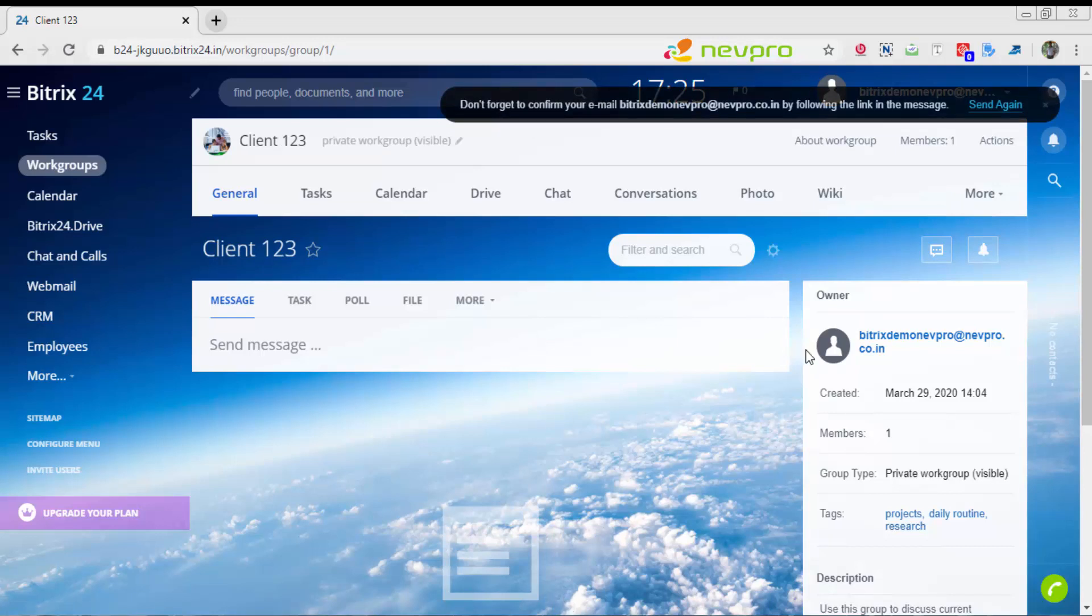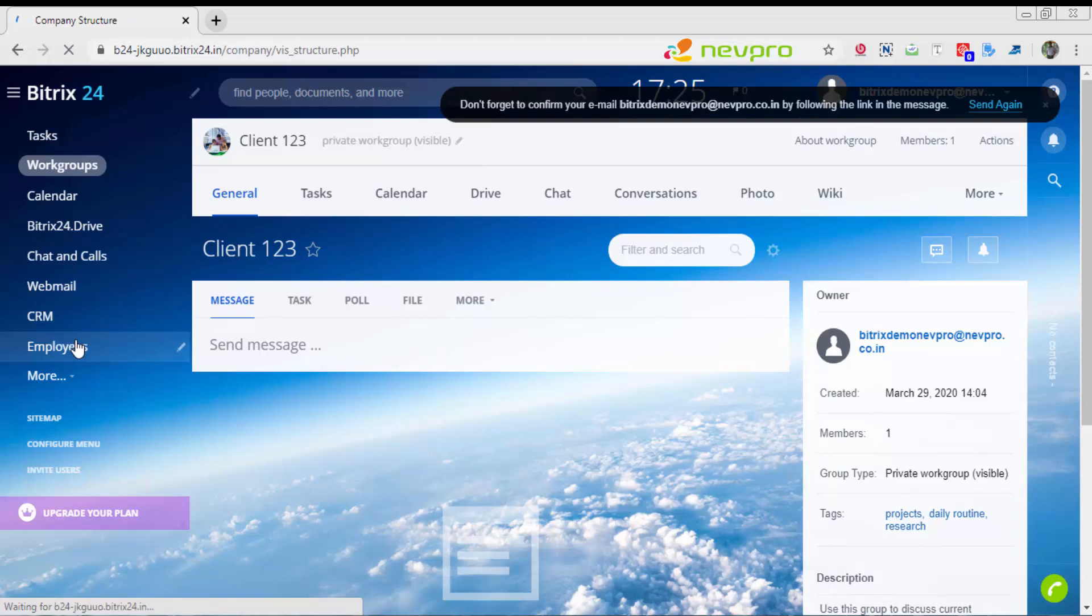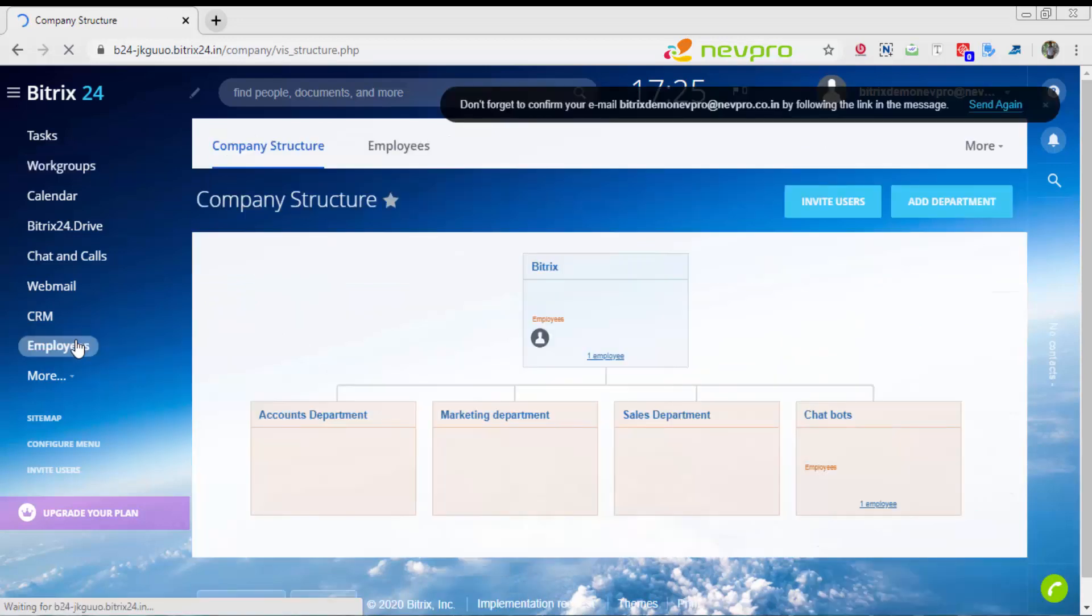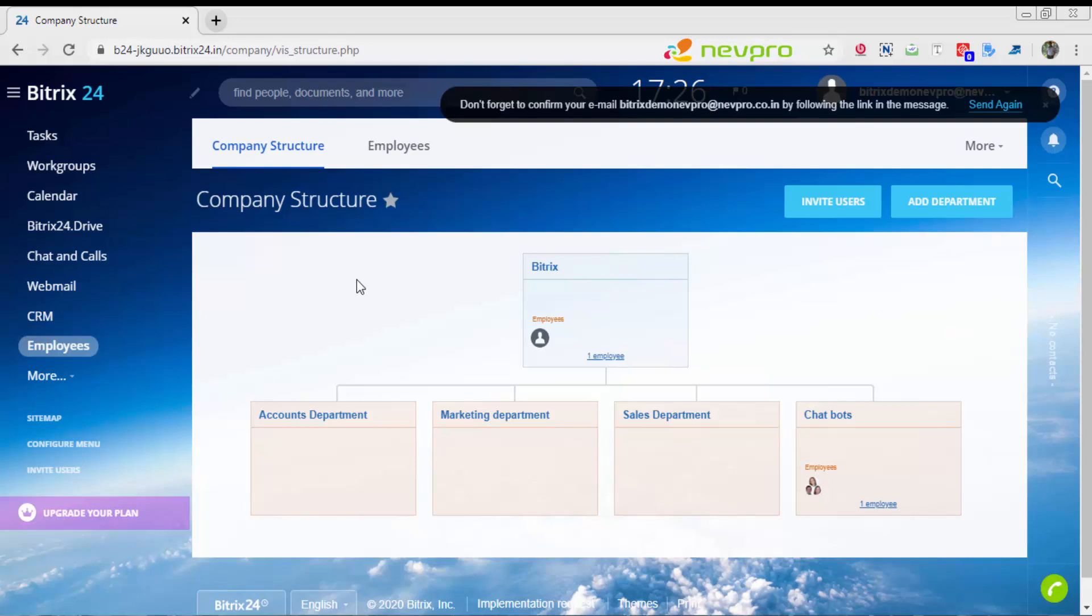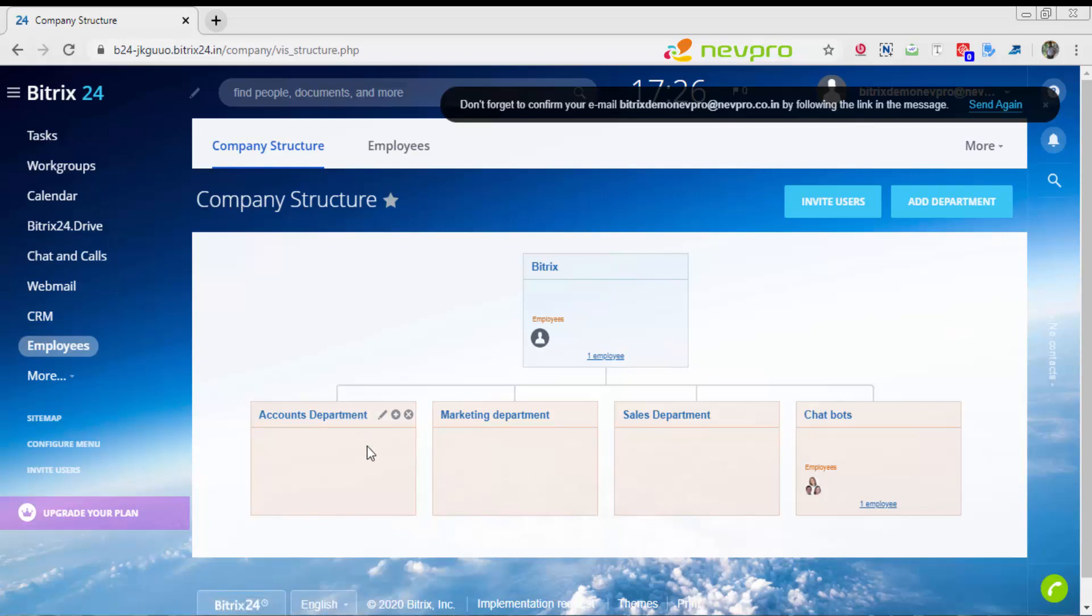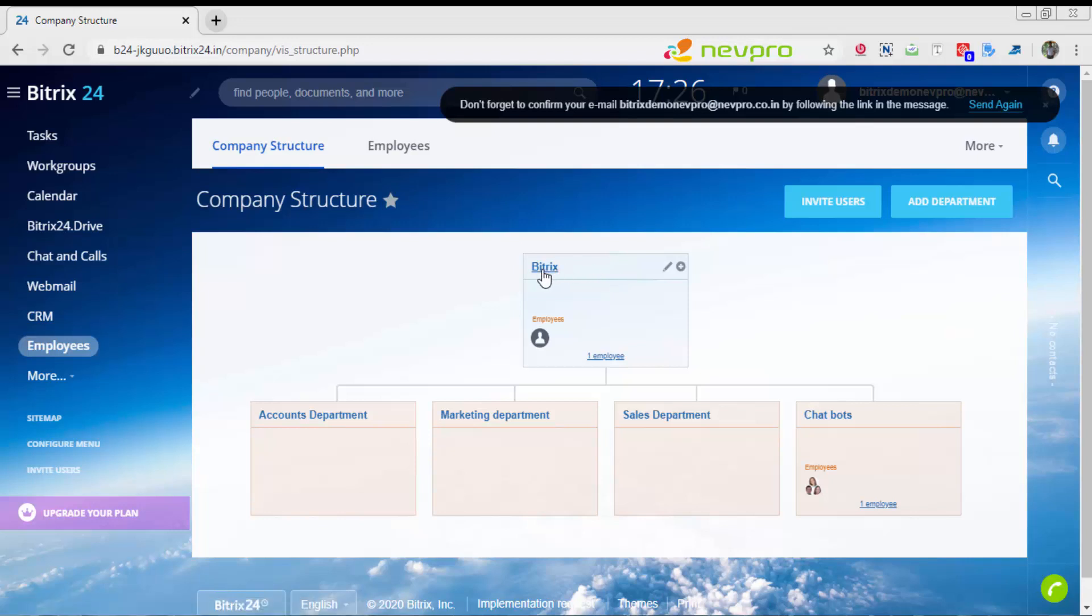The project name is saved as client 123. What is necessary for a project? The main thing is the people working on the project. Getting back to your employees list, we will register certain employees. When you go to employees section of Bitrix24, you'll see they have made a complete GUI for a company structure.